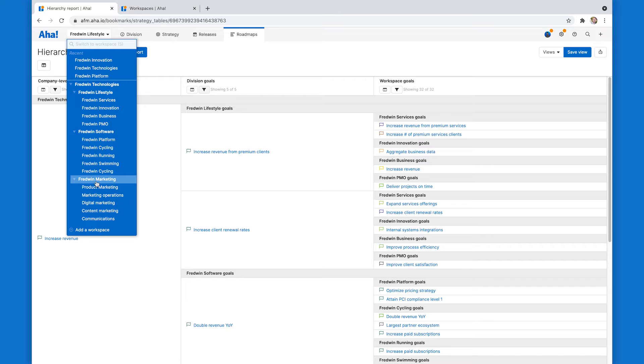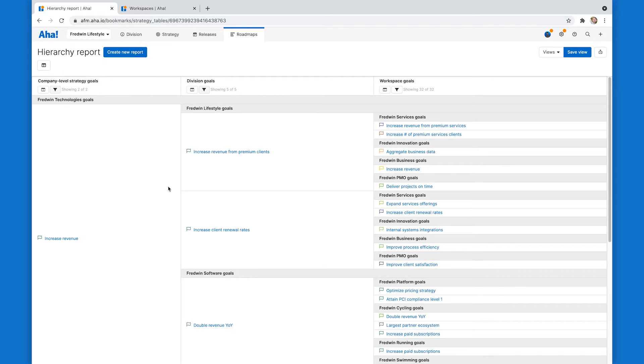The reason it's not showing up in this hierarchy report is what's called a workspace line type. And I'll show you how to fix that. It's real quick.